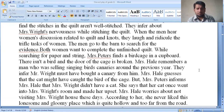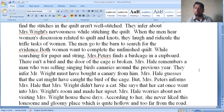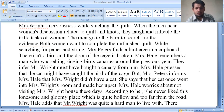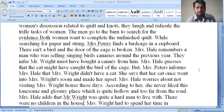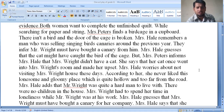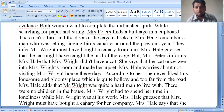They infer Mr. Wright must have bought a canary for Mrs. Wright. Mrs. Hale guessed the cat might have caught the bird, but Mrs. Peters informed her that Mrs. Wright did not have a cat — her cat once went into Mrs. Wright's room and made her upset. Mrs. Hale feels guilty about not visiting Mrs. Wright's house for days. She described the place as lonesome, gloomy, hollow, and too far from the road. There were no children in the house.